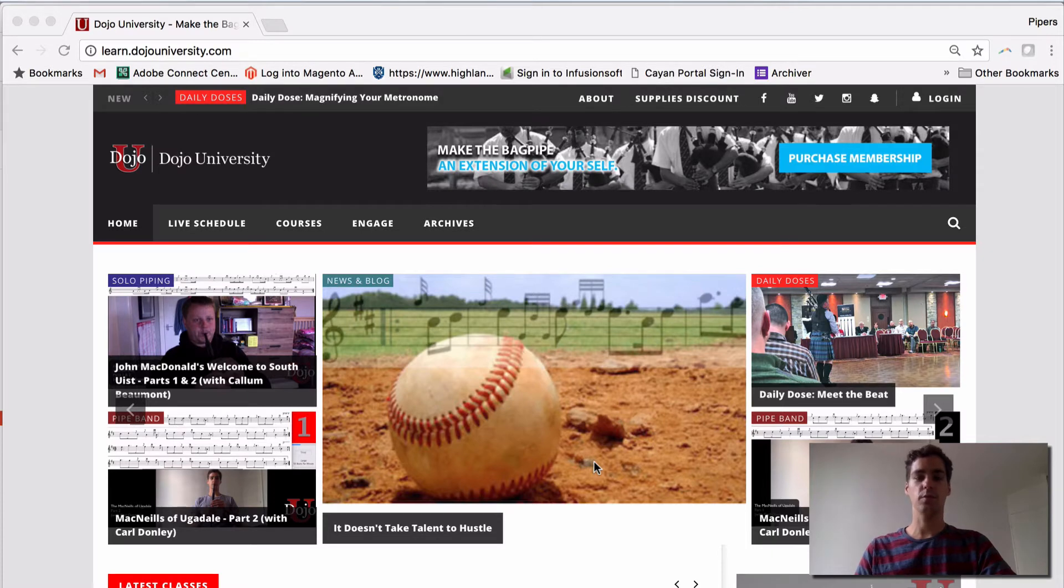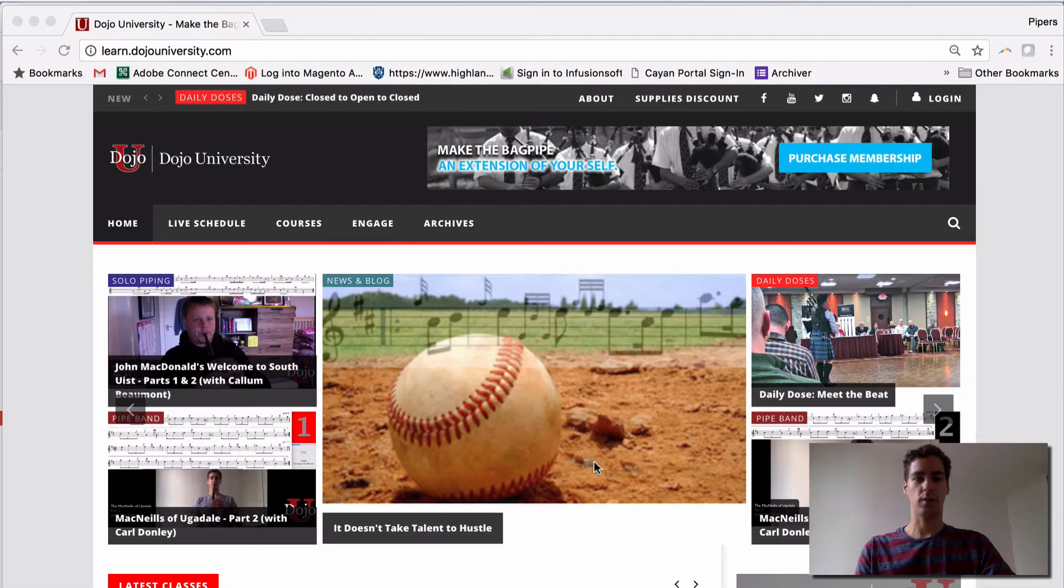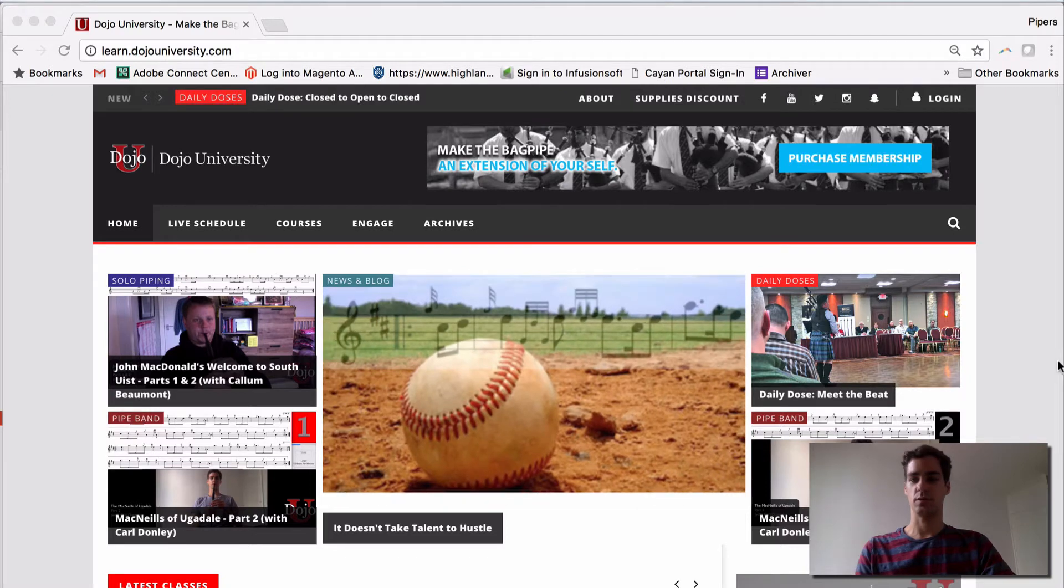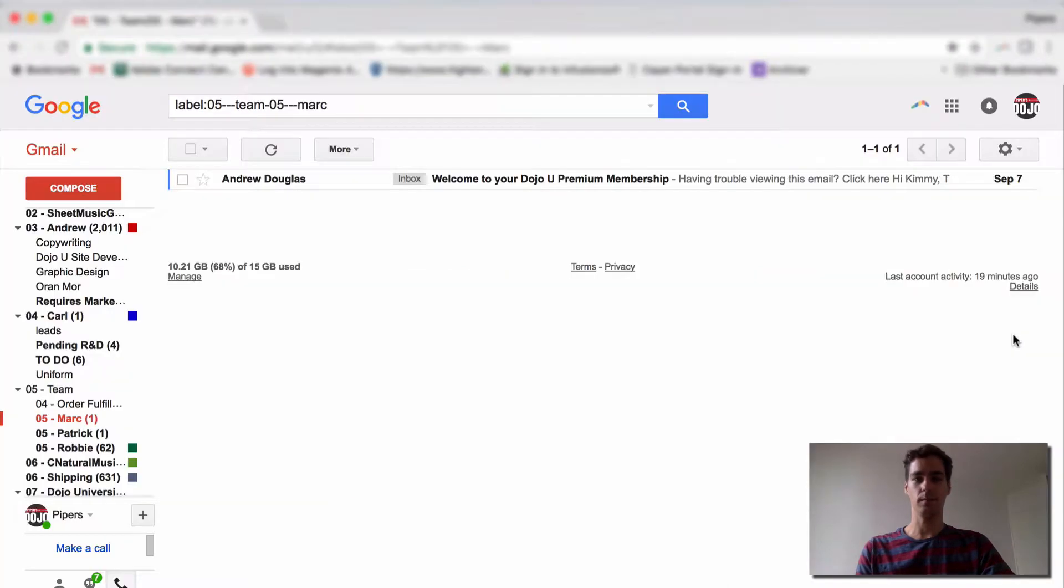Most of you will receive a welcome email, and so we'll start there first. Here at the Dojo, we use Gmail, and you will see an email like this.